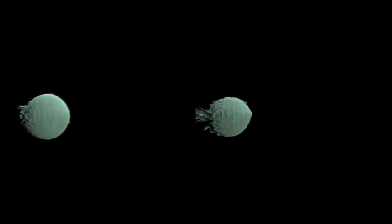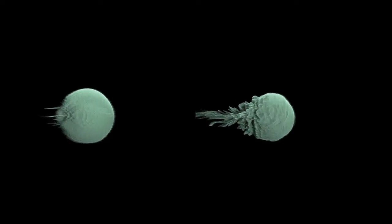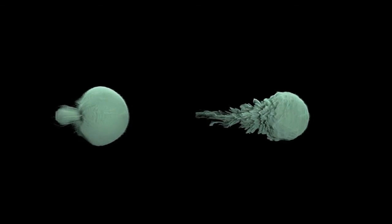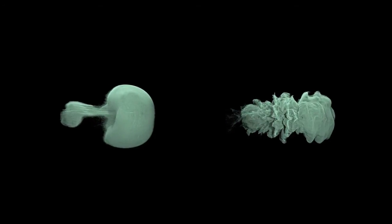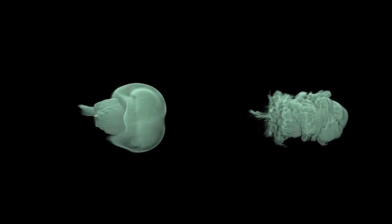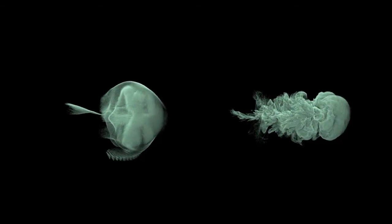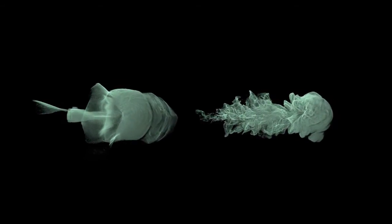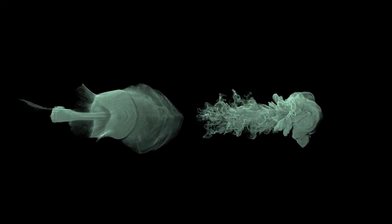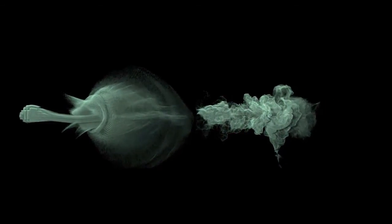Here you can see the effect of vorticity on two simulations with same resolution. The one without vorticity looks very flat and uninteresting while the other one looks quite interesting. Both these simulations have the same resolution, only the differences in the vorticity settings.